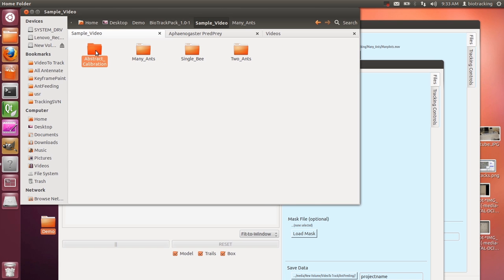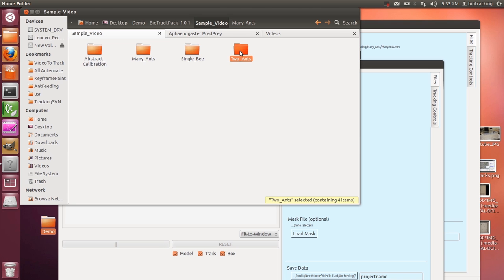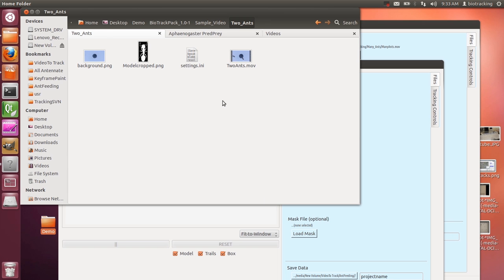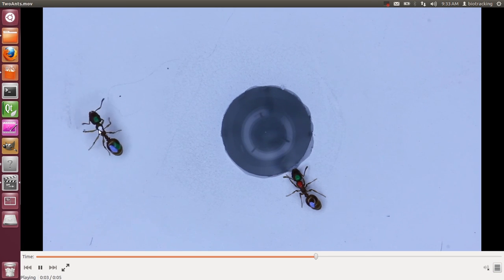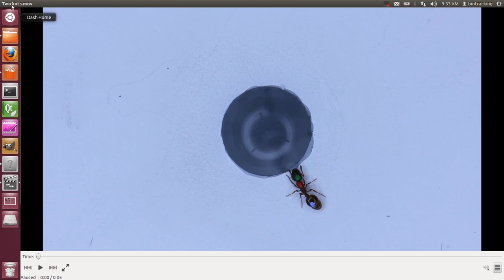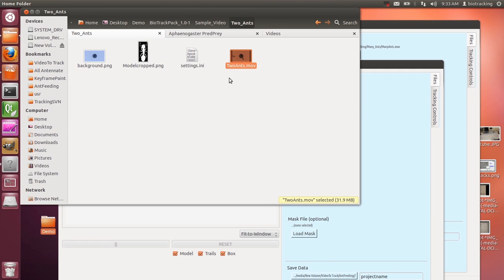Let's look at the sample video folder. We have some abstract calibration ones, a short video clip with many ants, a short clip with just one single bee, and a short clip with just two ants walking around. Let's start with the two-ants video. We have our core pieces: a video — I can open it and it shows two ants, one ant walks up, grooms itself, then runs away.